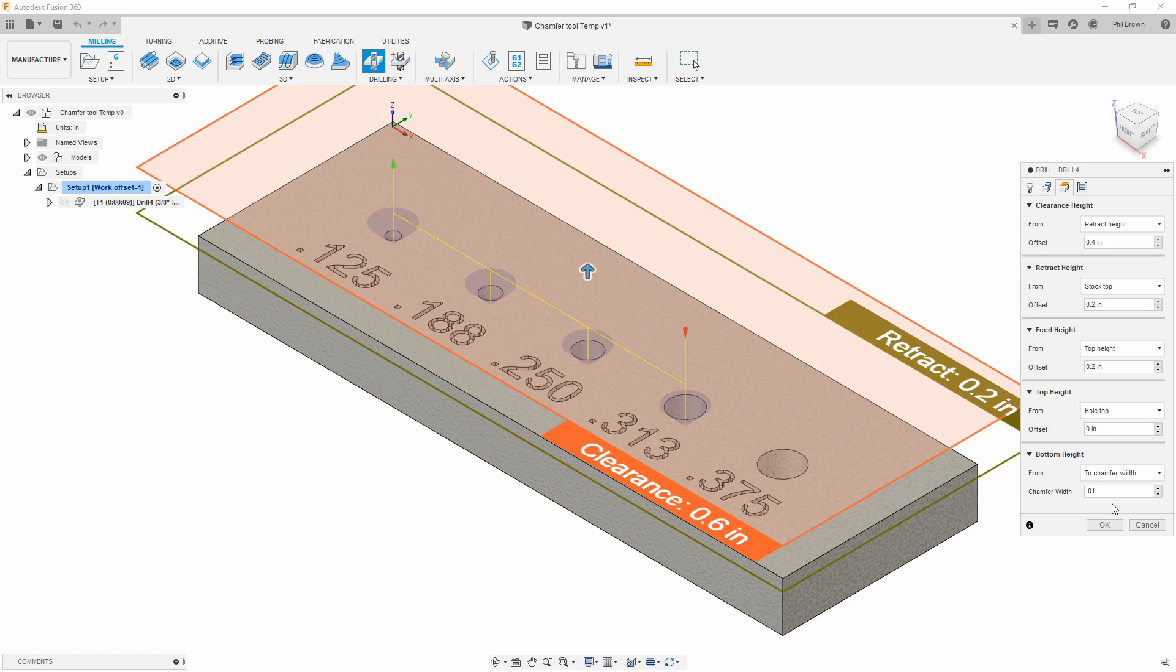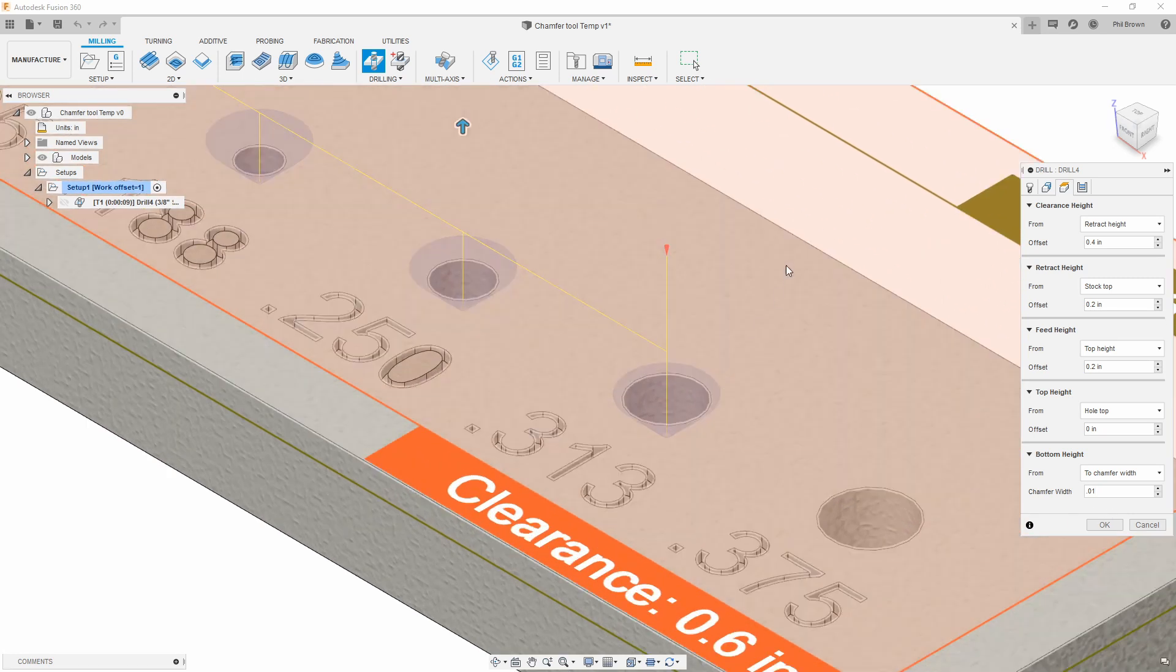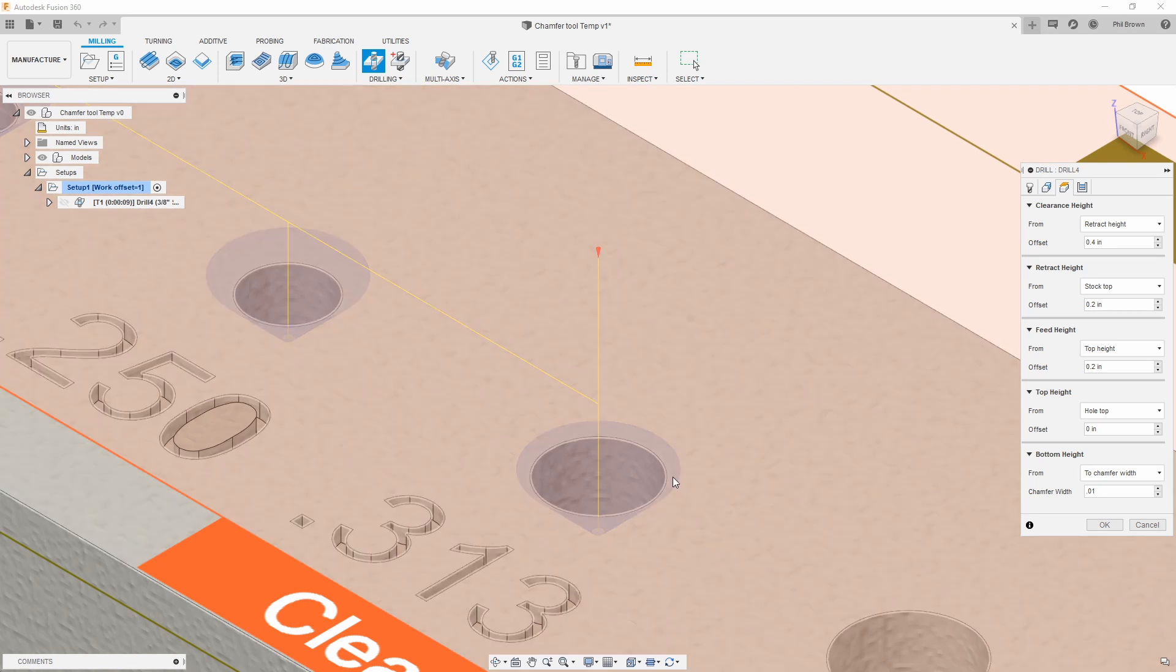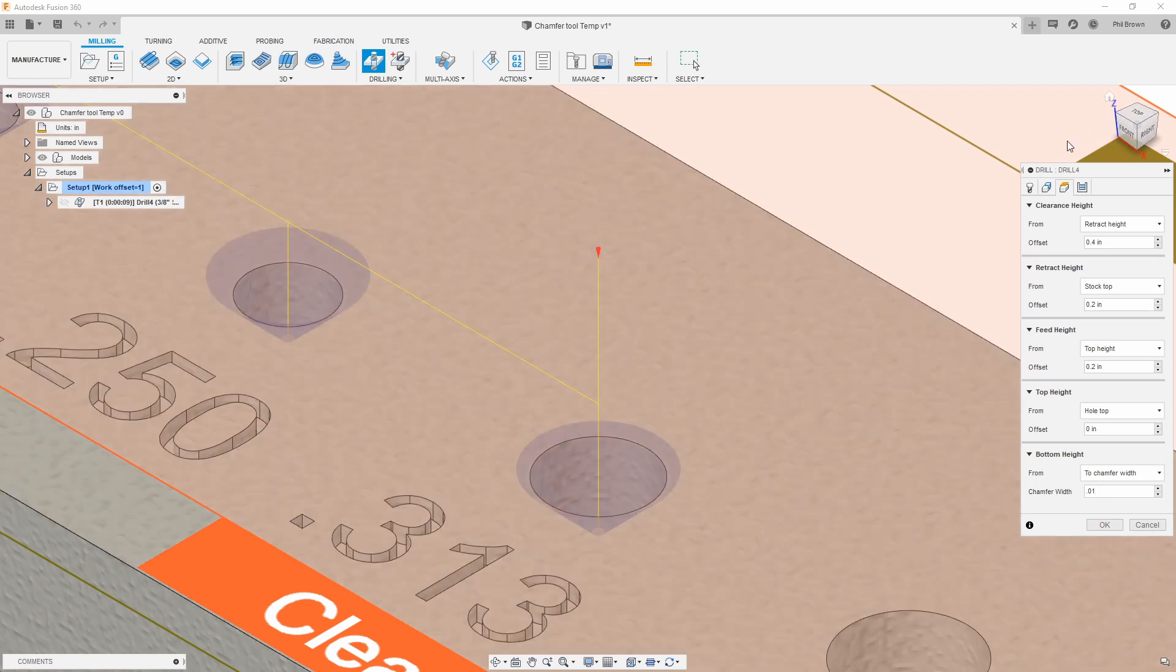In this case, I like to use 10 thou. If I zoom in here on my part, you can actually see where that contour is versus where that outer ring of that tool sits.